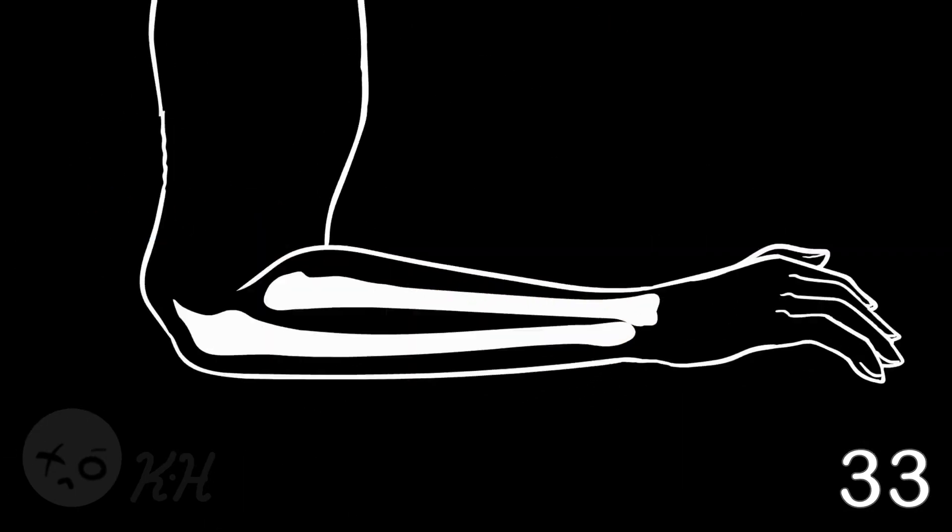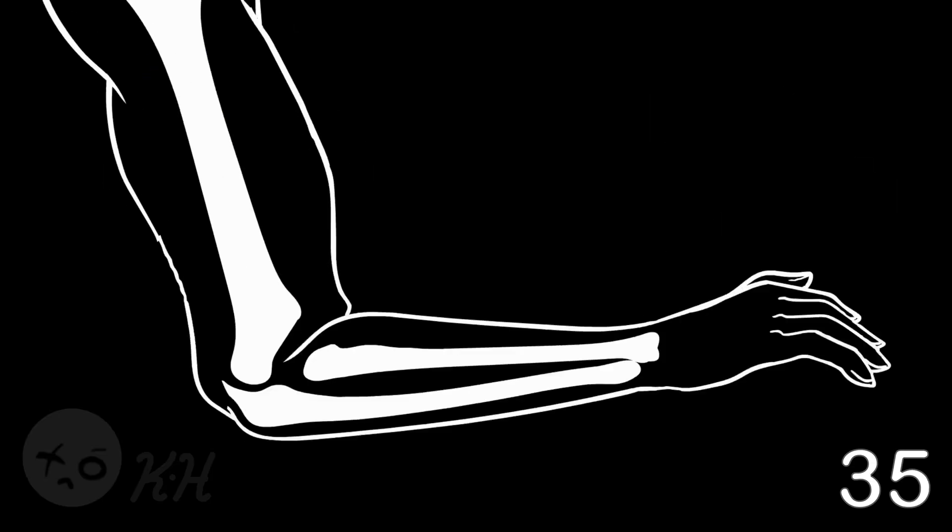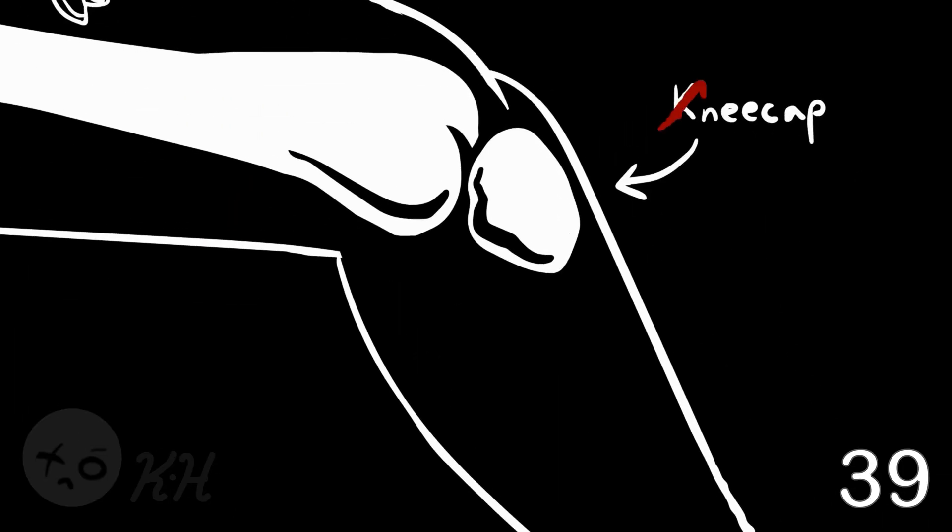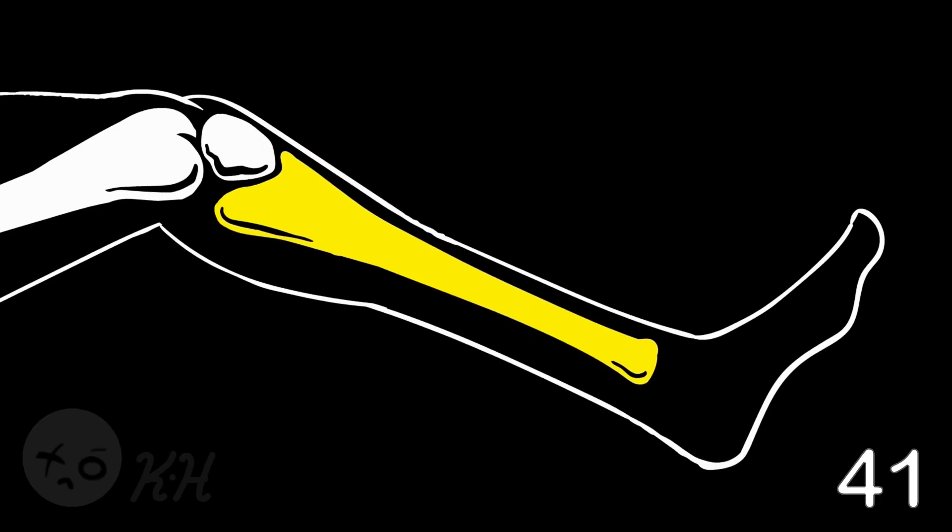Radius, ulna, up to the humerus. Down to the thigh cause that's where the femur is. You call it kneecap, I say patella. The tibia is slapped right next to the fibula.